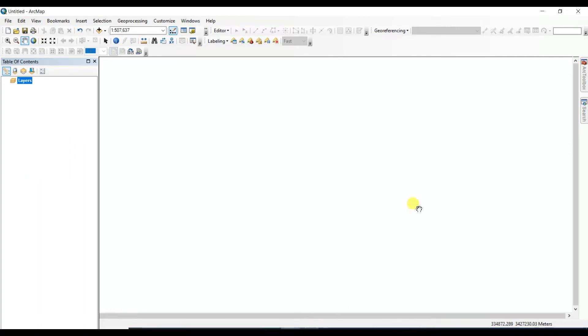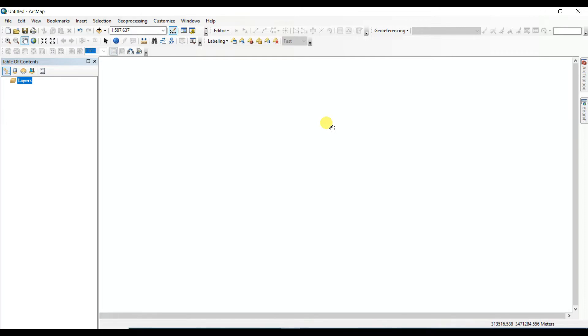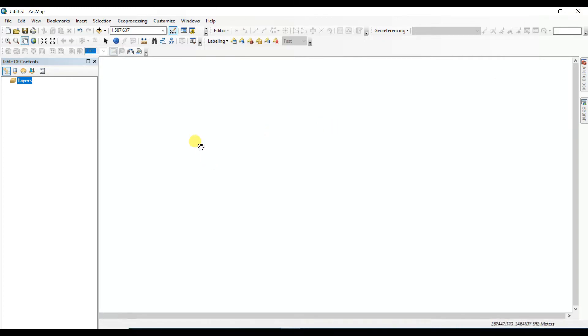Dear friends, welcome to my channel Understanding RS GIS and Geography. In this video I want to show you how to work with DEM data for hydrological purposes, means how to create stream ordering using ALOS PALSAR DEM or any other DEM in ArcGIS. It will be very much helpful for you, so please see this video up to the end.